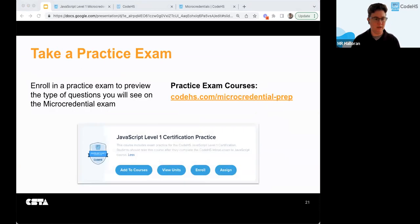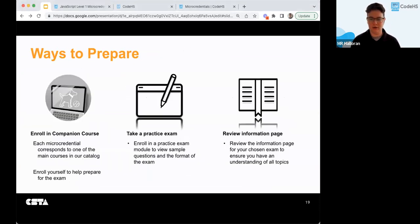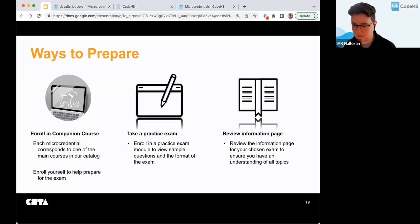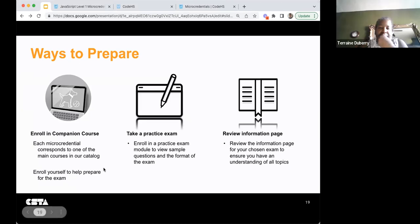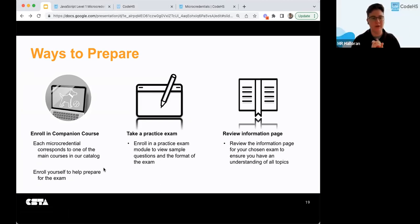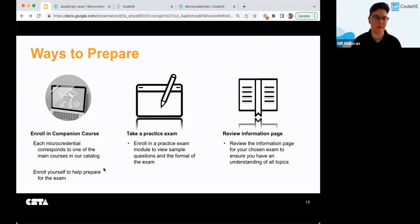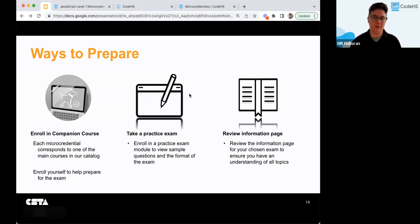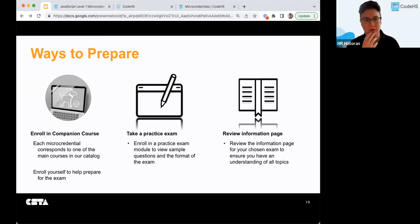The main ways to prepare are: enroll in the companion course — so if you're taking the JavaScript exam, we recommend taking the JavaScript course. Then the practice exams, which are just a module of sample questions. And then the info page with all the knowledge-base article links for each micro credential — that'll have the topics and a direct link to the practice exam.